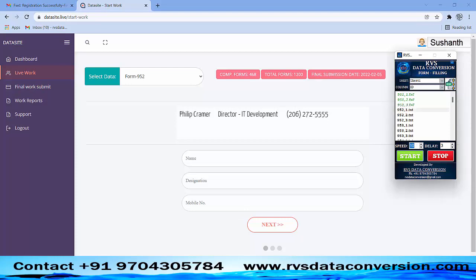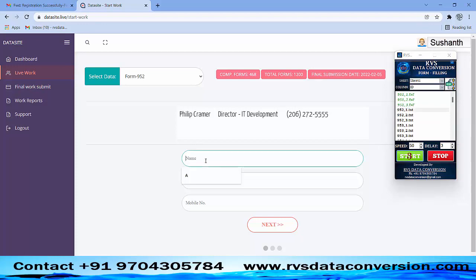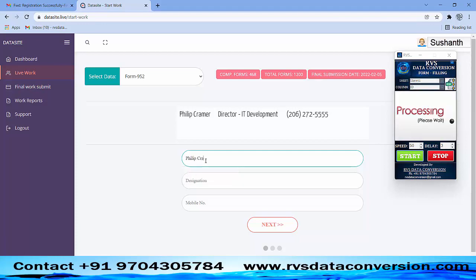Adjust typing speed, then select the form number in AutoTyper and click on the Start button. Keep the cursor in the first box of the data-side software. AutoTyper starts typing like manual typing.